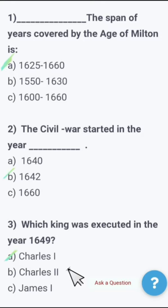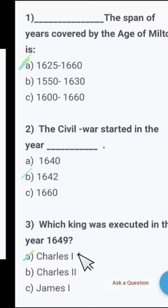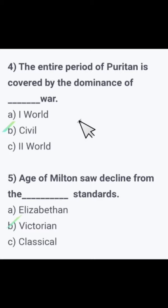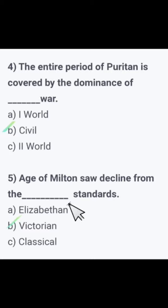MCQ number three: Which king was executed in the year 1649? He was executed in 1649. MCQ four: The entire period of Puritan is covered by the dominance of — war, first civil war, or second war? The right option is Civil War. The entire period of Puritan is covered by the dominance of Civil War.